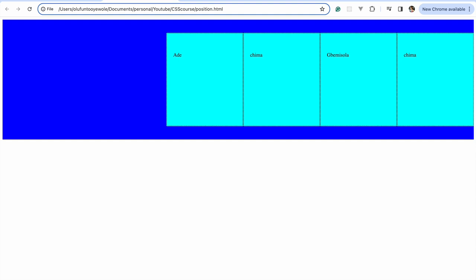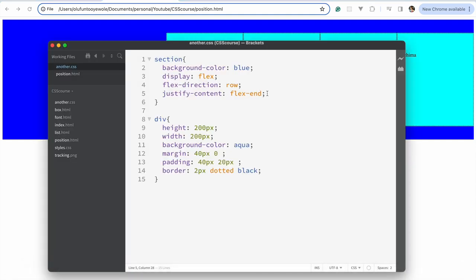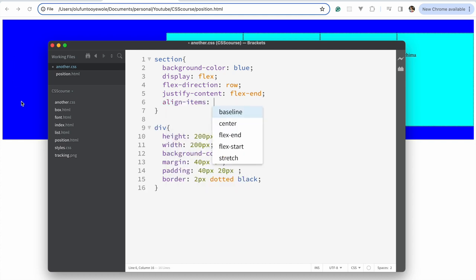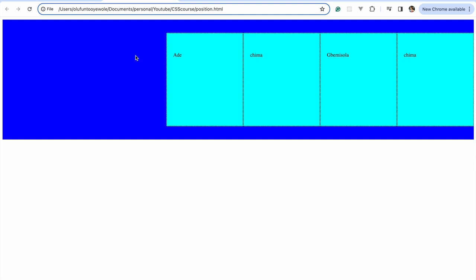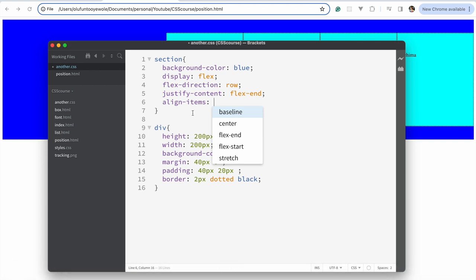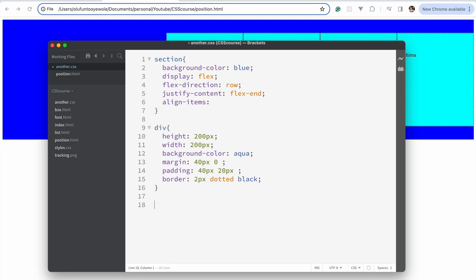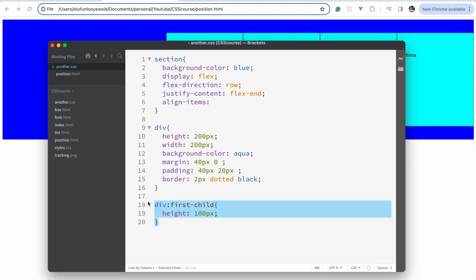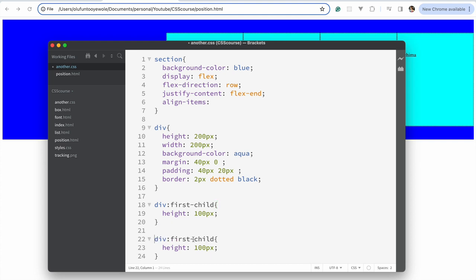Now let's deal with align-items. Align-items controls how items are placed vertically. To better demonstrate this, I'll give some divs different heights — for example making the first and last child taller. Now let me bring in align-items center, and you can see they are all aligned in the center vertically.